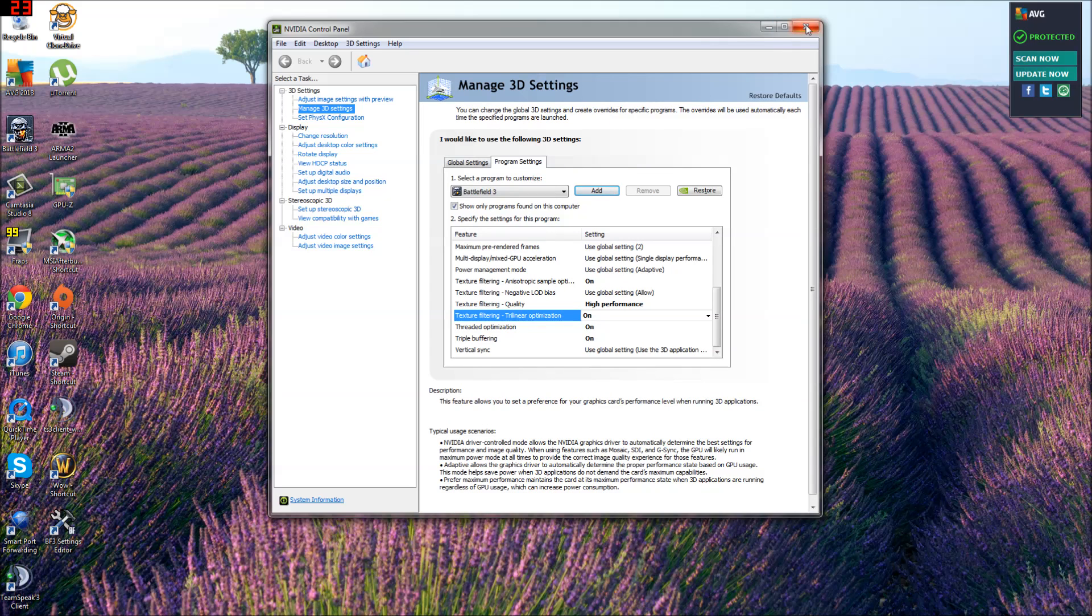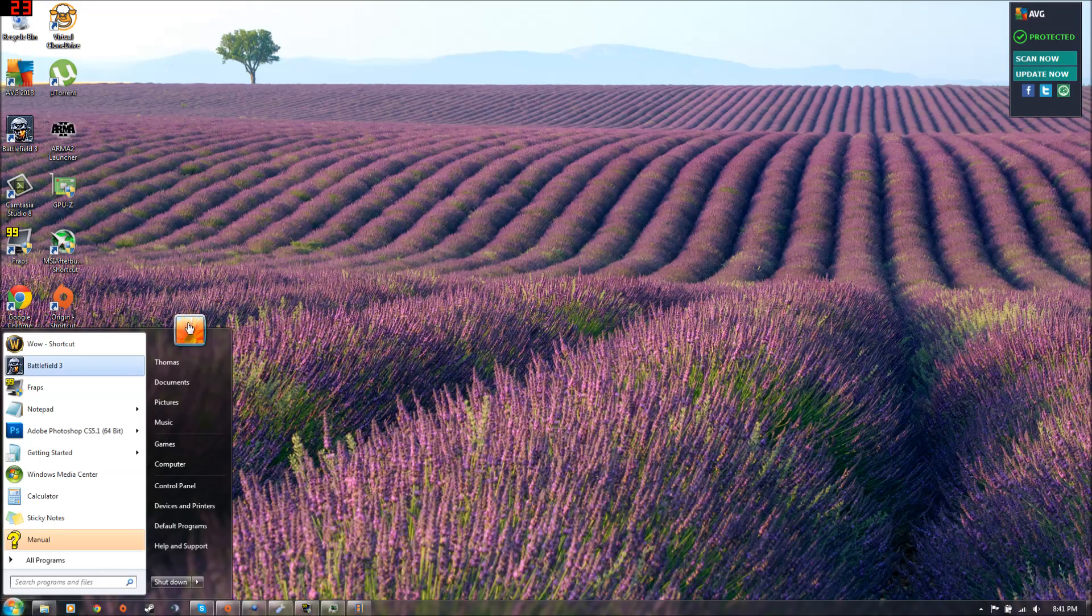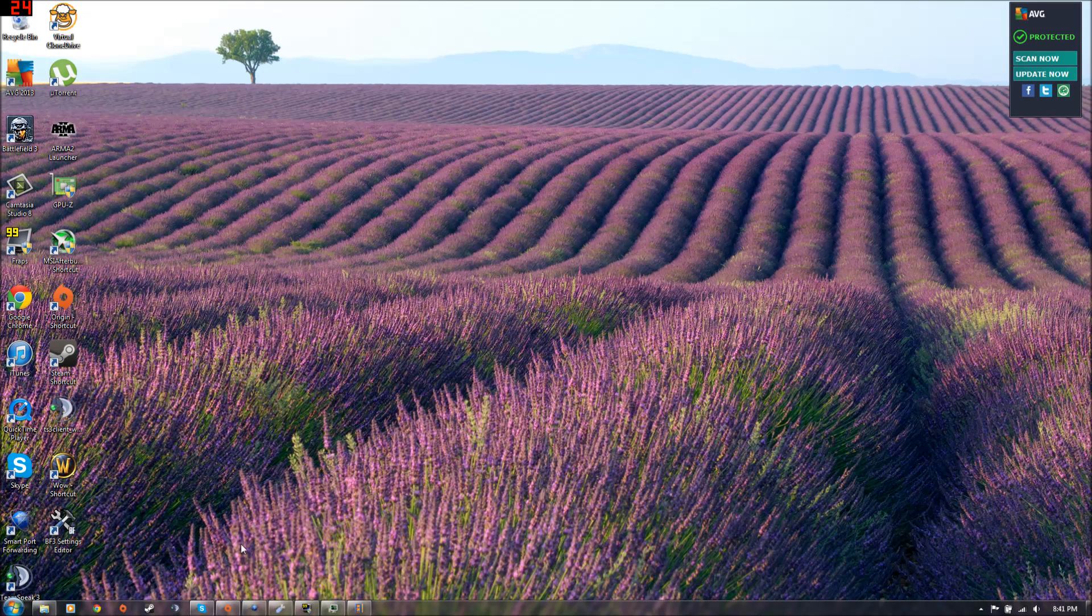You can close out of that. You're going to want to restart your computer after doing this though. Definitely restart it or it won't work. So restart. You got that.